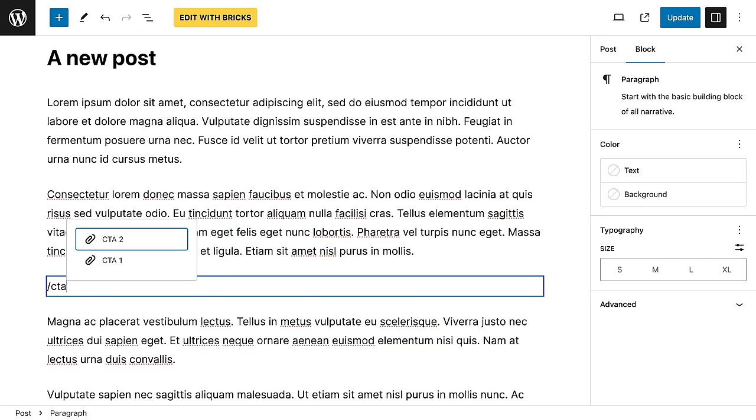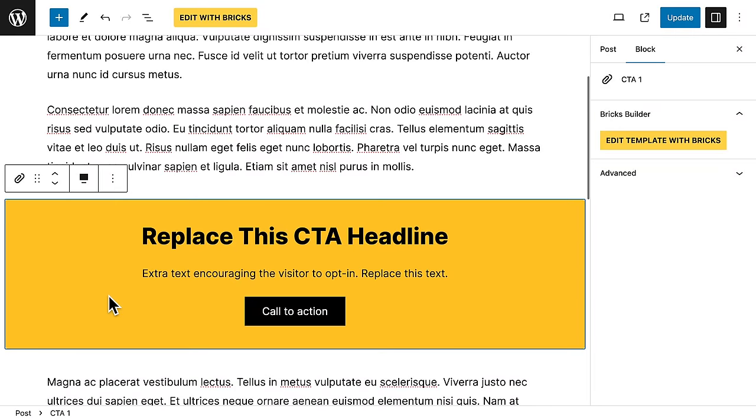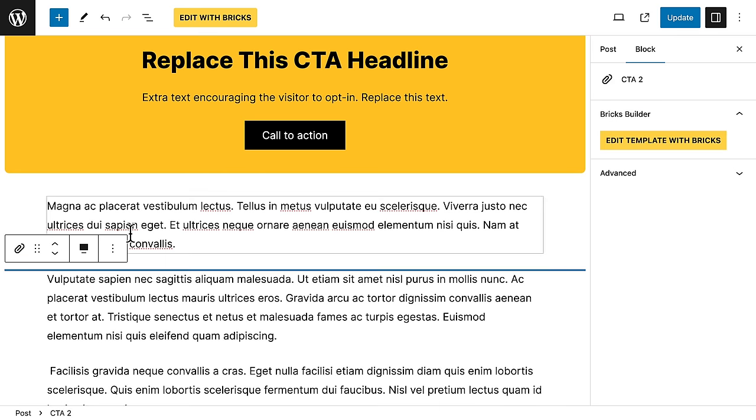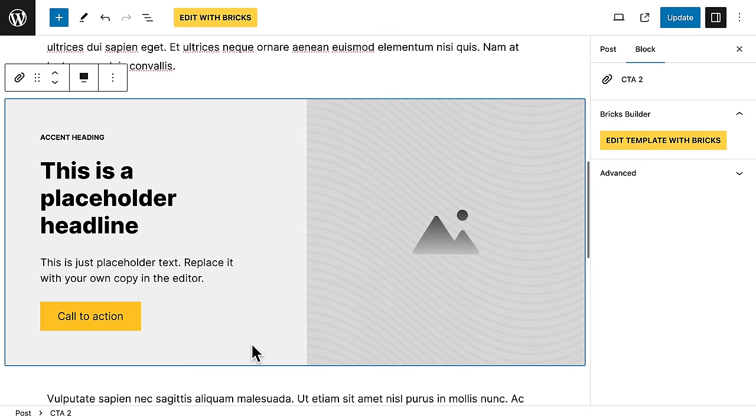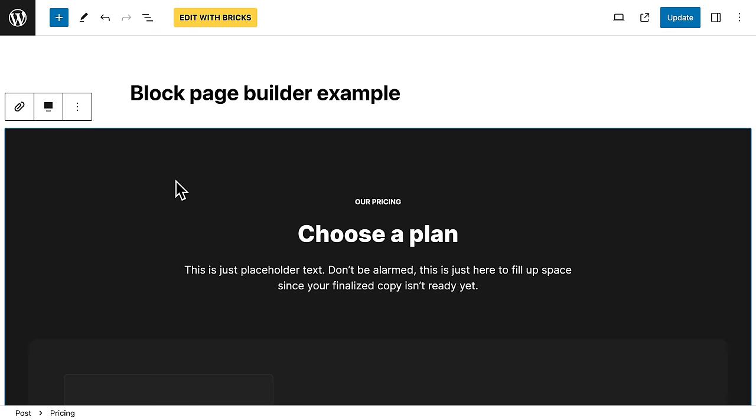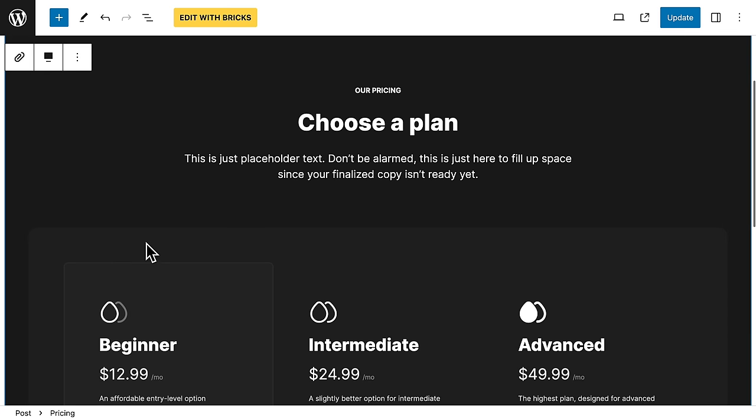Imagine though, if you could provide your clients with a range of custom-made Gutenberg blocks for them to use, pre-designed and custom-built by you to match the rest of their website. Like this call to action, or this one here, or even this entire pre-designed section here.